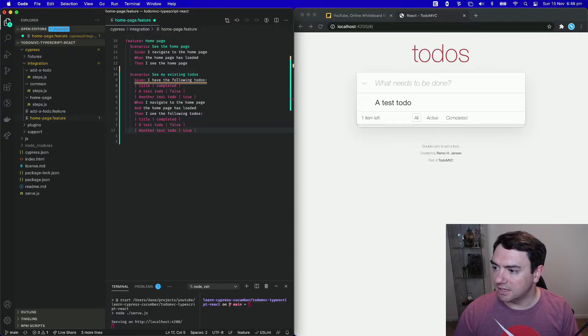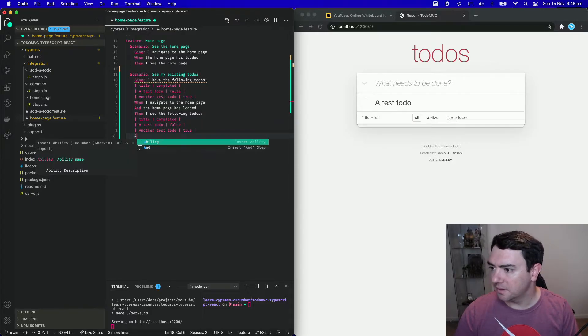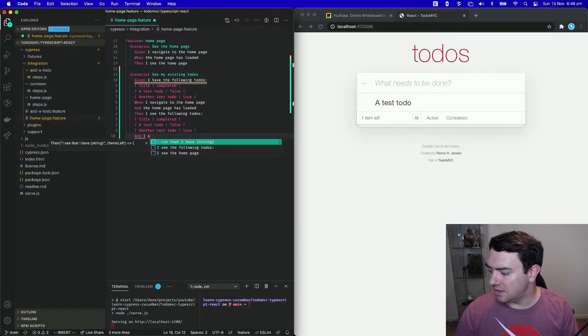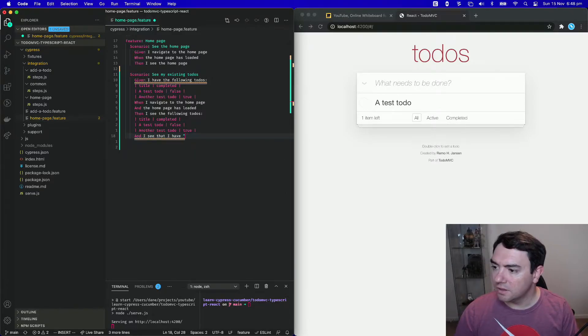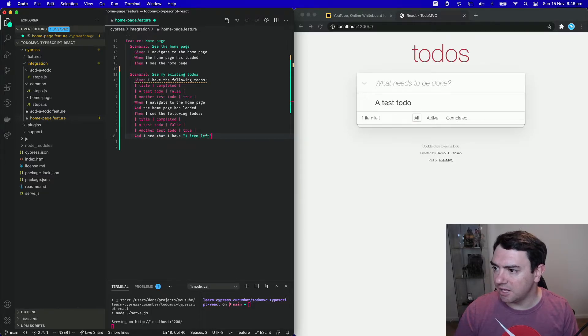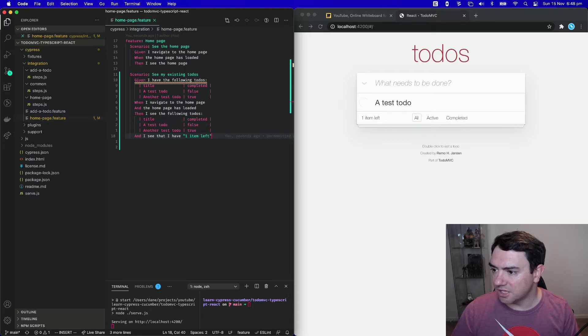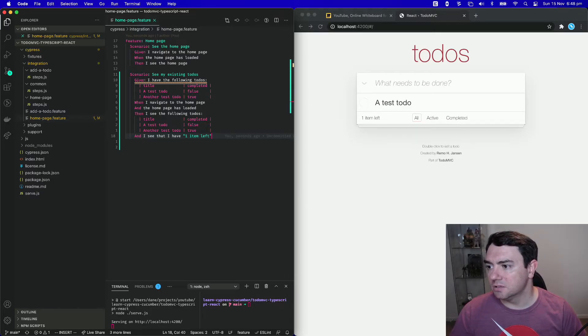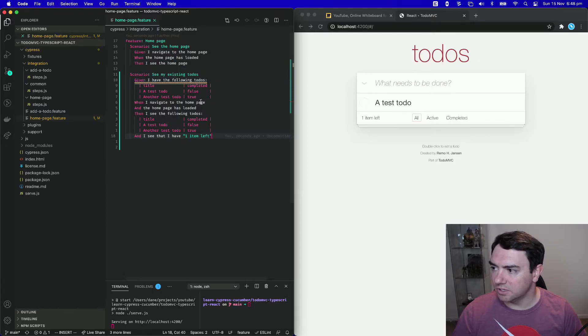And the last thing, and I see that I have one item left. So one remaining todo. We'll save this file, we can see that it auto formats for us. So the only step that we don't currently have is given I have the following todos. So let's go and create that.